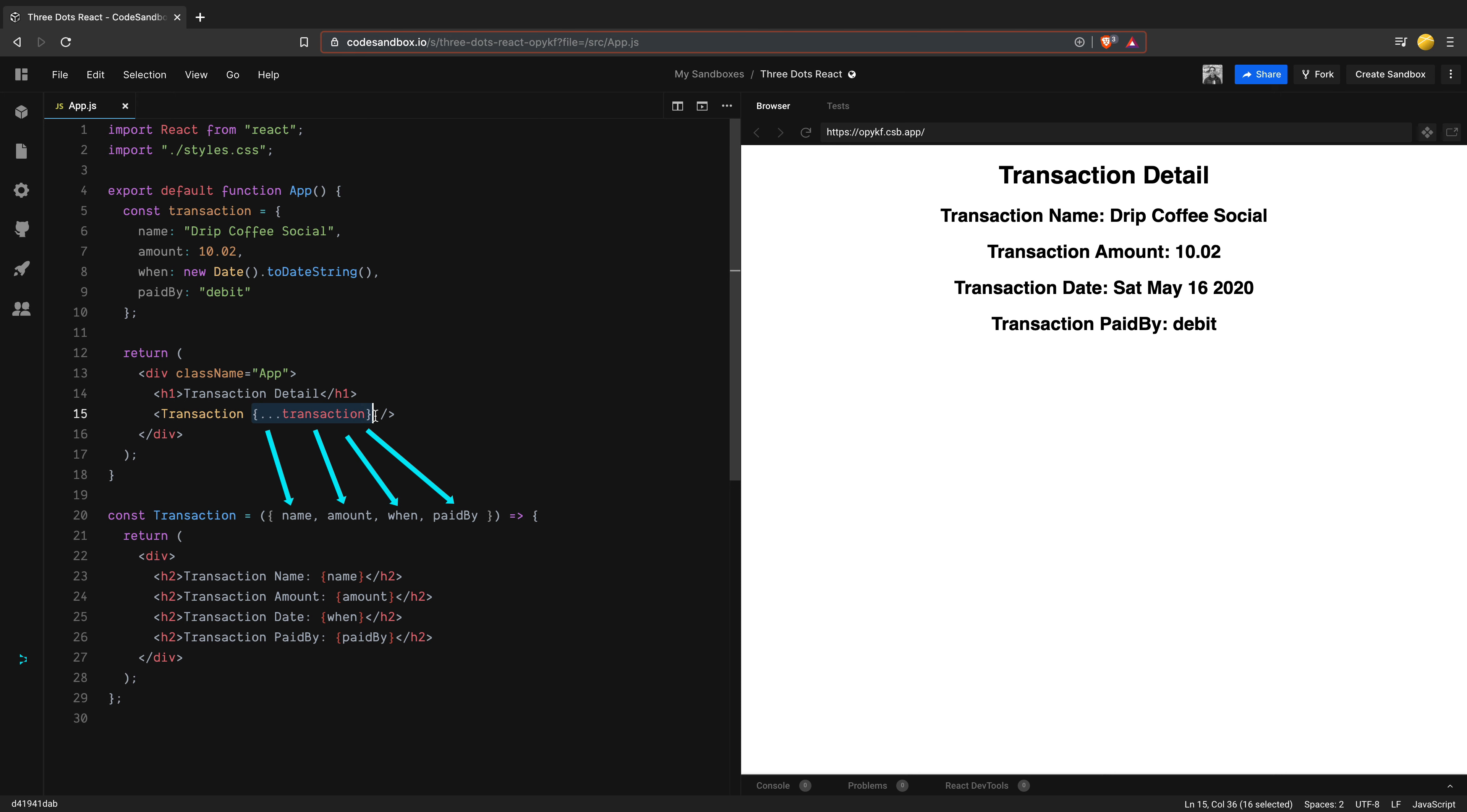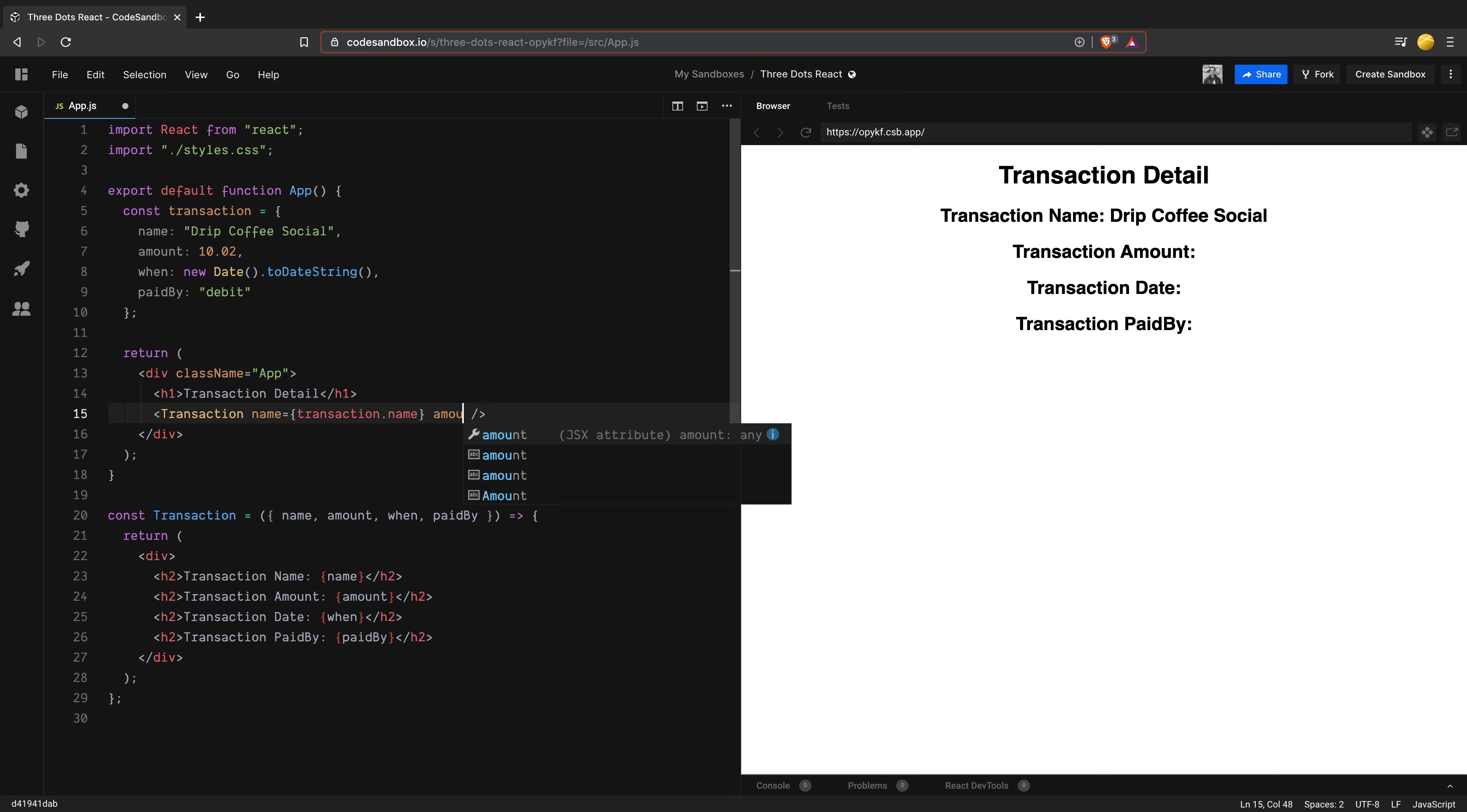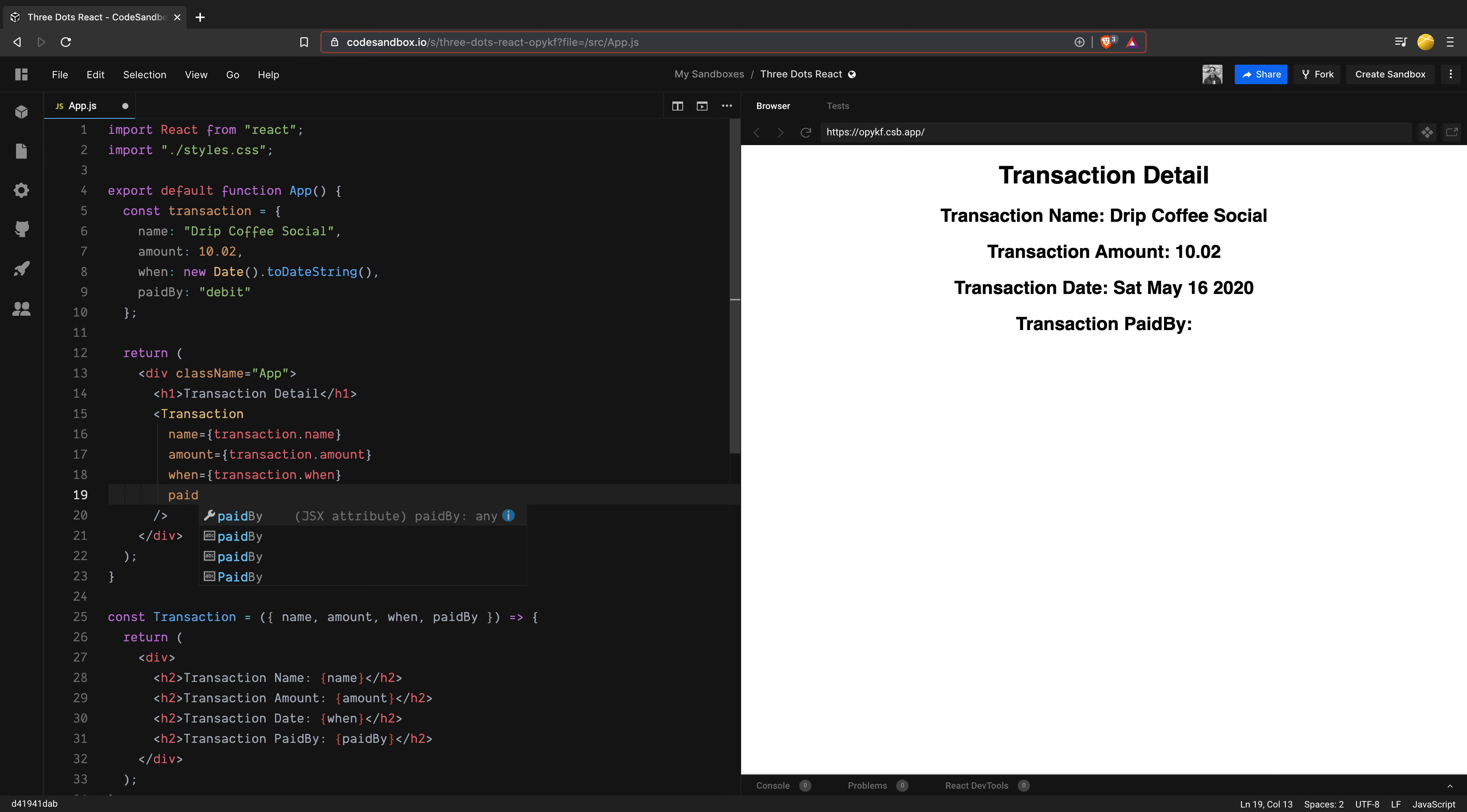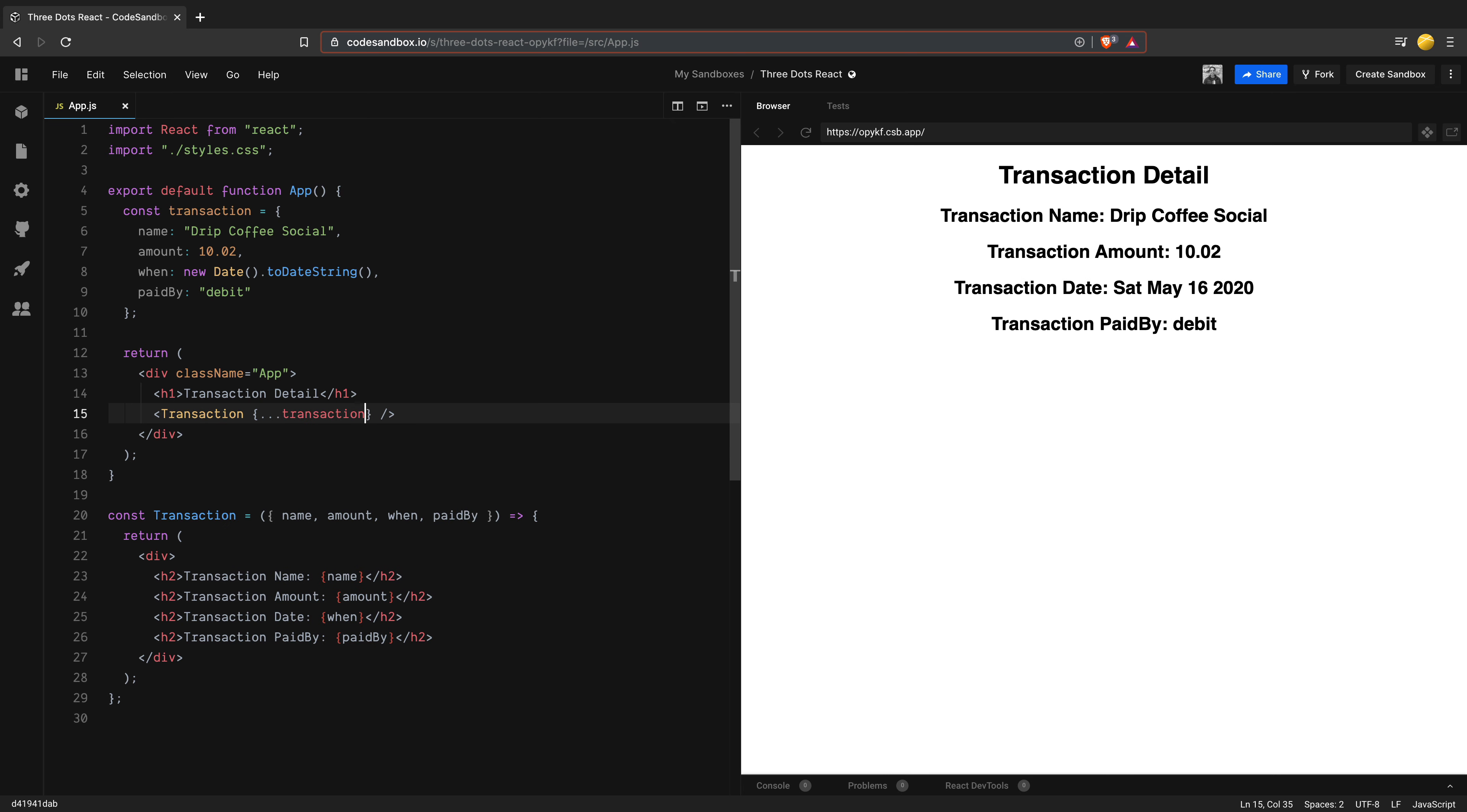But why is that useful? It's because if you don't use this syntax, you will have to create props by yourself and pass the values to the transaction component. That is a lot of code. If you have a lot of properties, this can easily become cumbersome work. Using the concise spread syntax helps you write less and make code more readable.